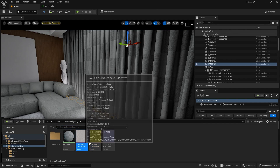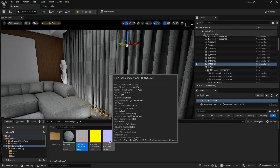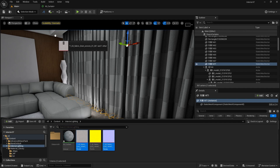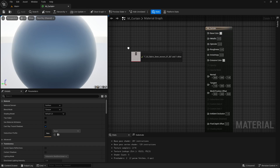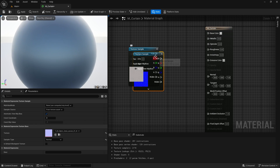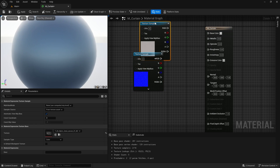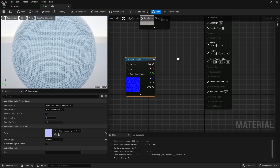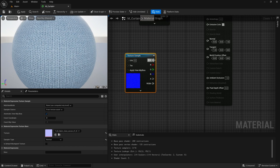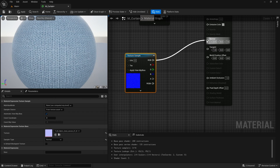I'm going to use this diffuse map and my normal map. Let's just drag and drop them to our material here. We are going to apply this diffuse to our base color and apply the normal map to our normal input.